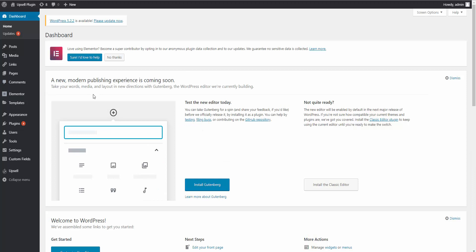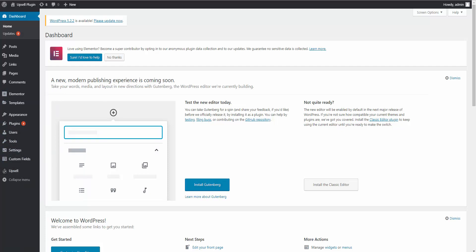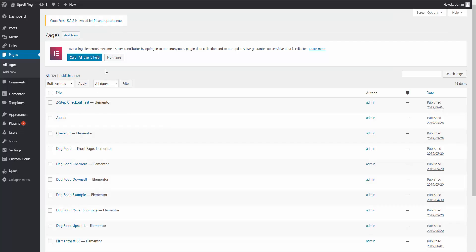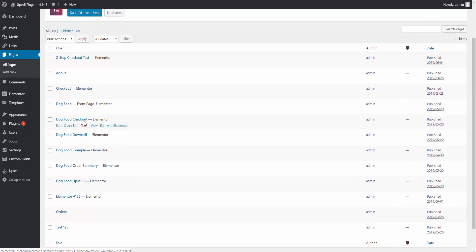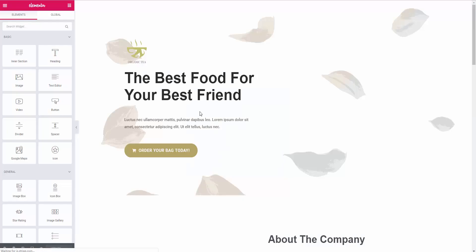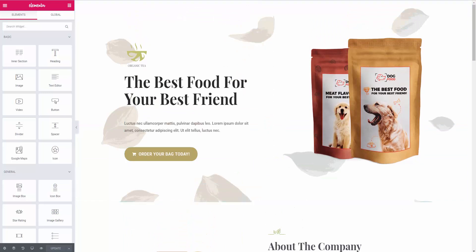Here I am inside the WordPress dashboard. I have Elementor installed — you can use the free or pro version to create your sales funnels — and I have the Upsell plugin installed. What I did first was create my Elementor pages for the sales funnel. If we look at our first original sales page, I'm going to click 'Edit with Elementor.' Now I want to go into the Upsell plugin settings and create my products.